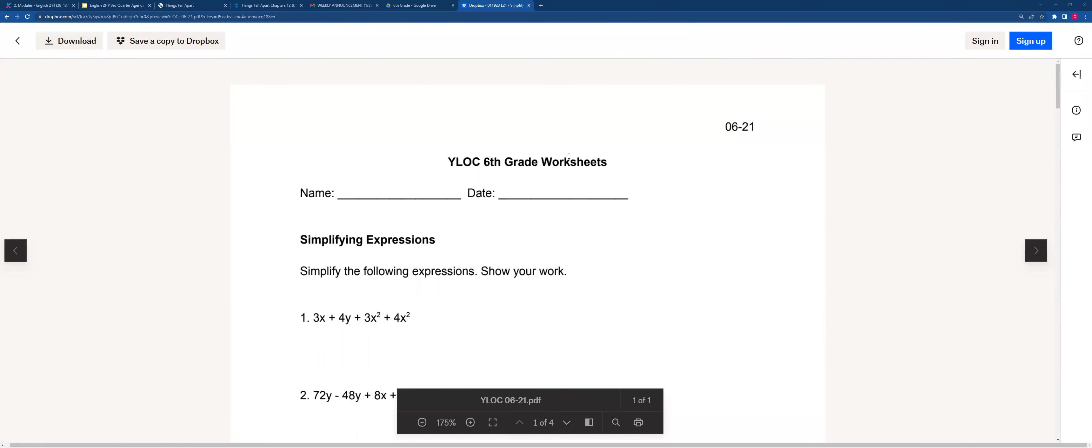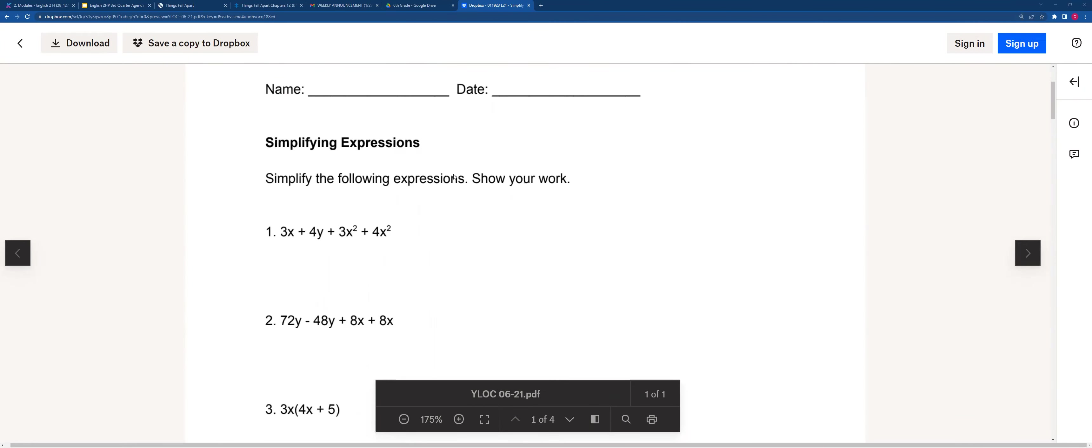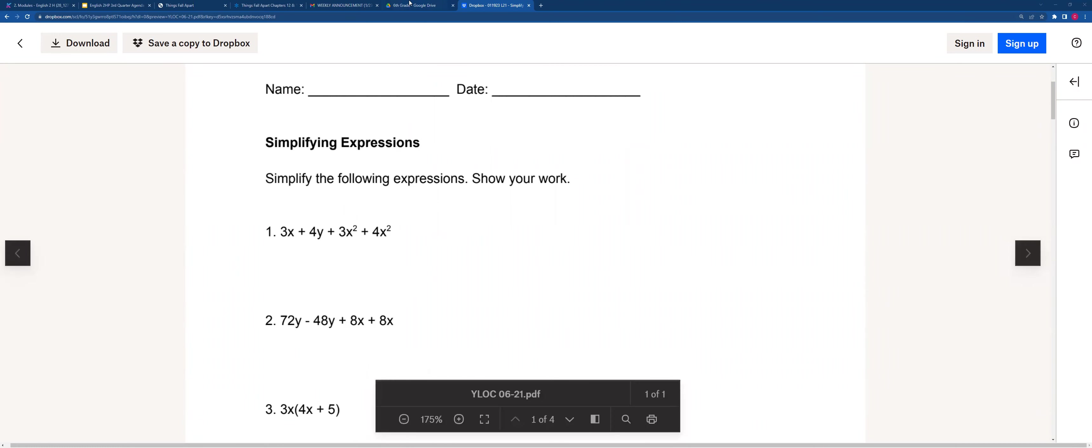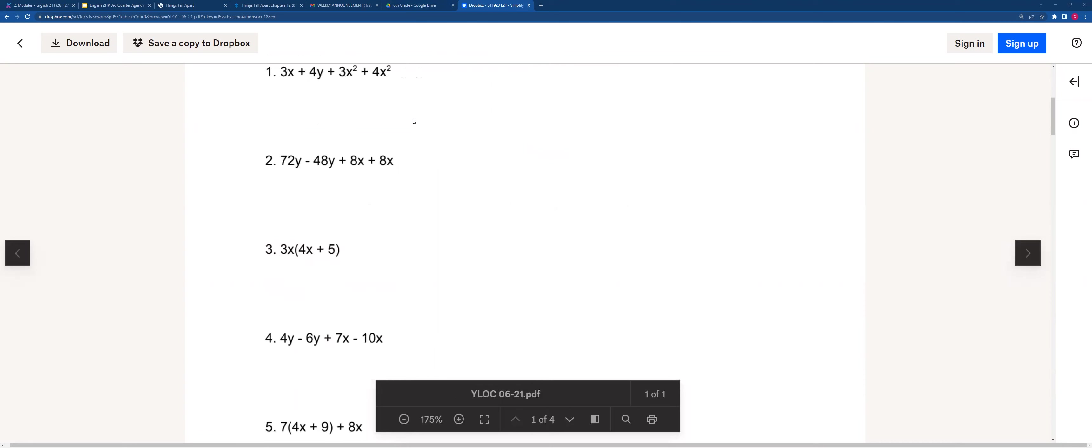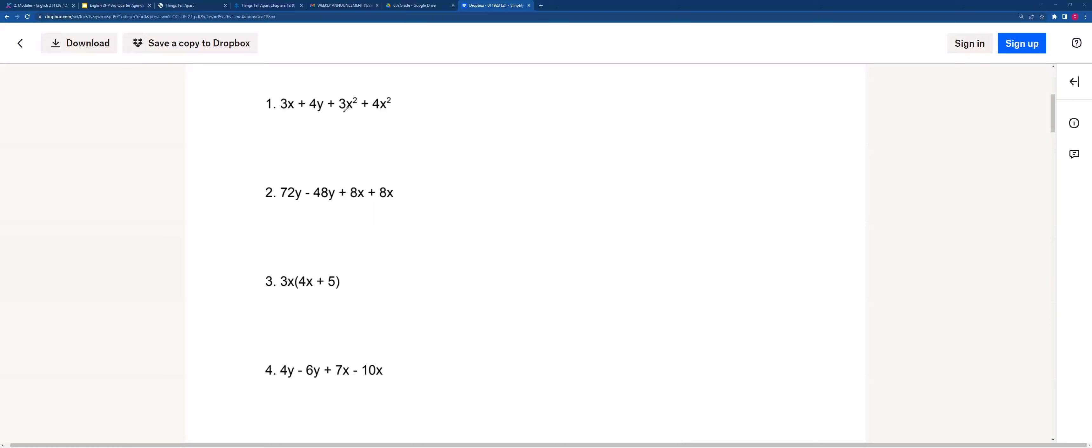Today will be lesson 21. The first problem says simplify the following expressions, show your work. For number one, we see that there are two variables, an x and a y, but when we're adding with exponents, you're supposed to find which terms have the same exponent.